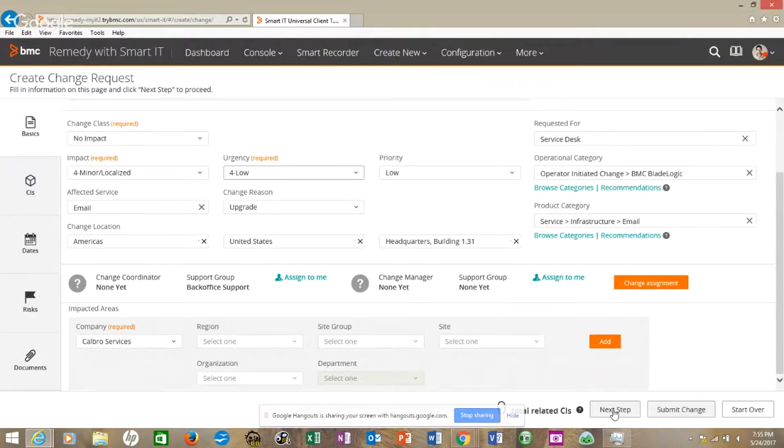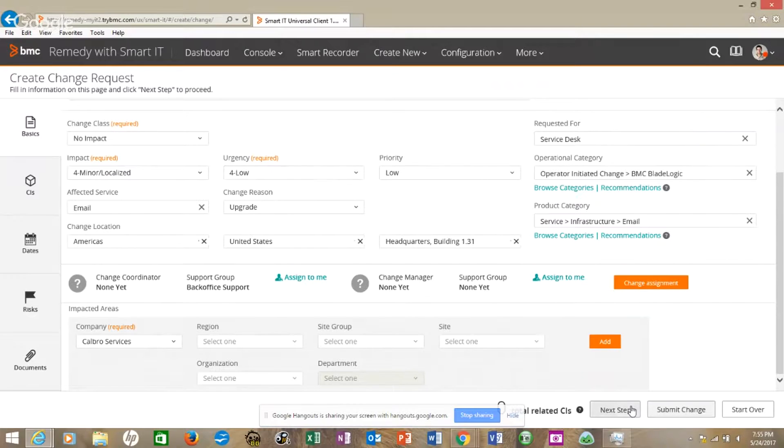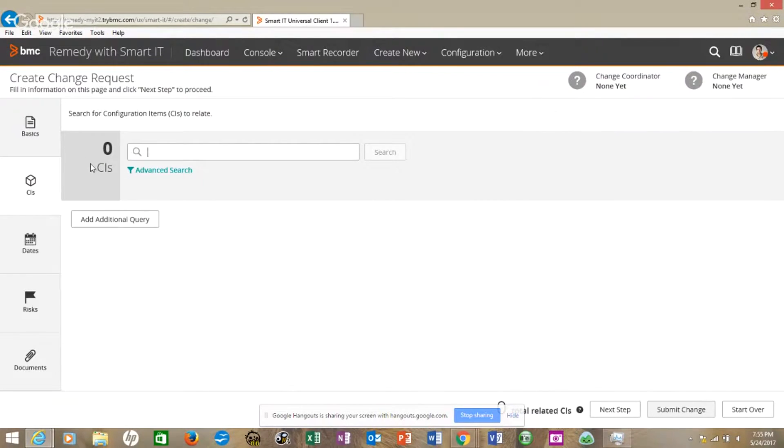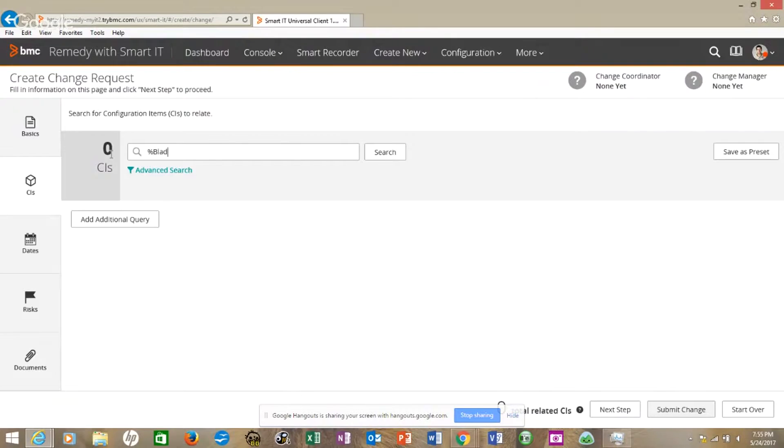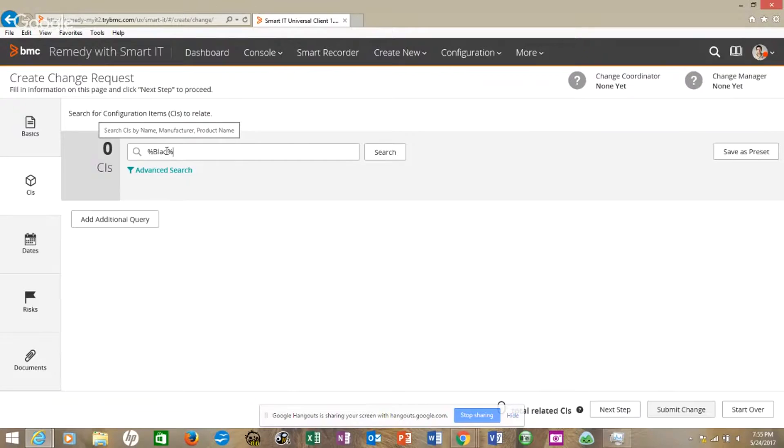Let's go to next step to add CIs. Once again, we can do a percent sign. If we do percent, blade, percent, E in there, it helps to spell blade correctly, doesn't it? Hit search.